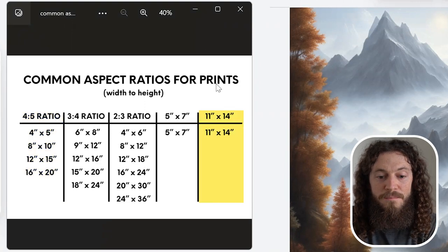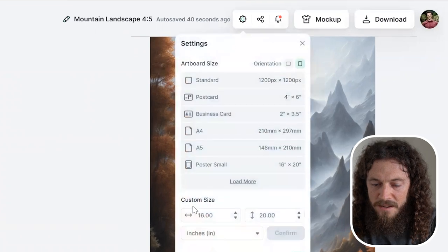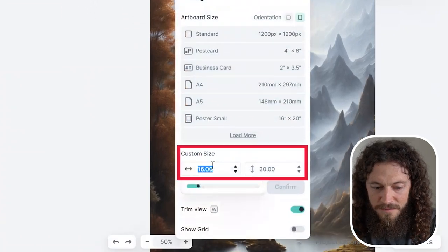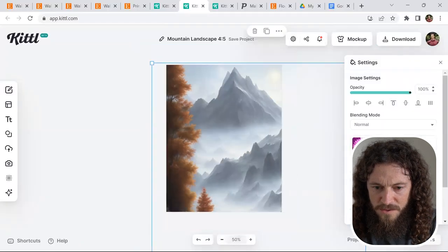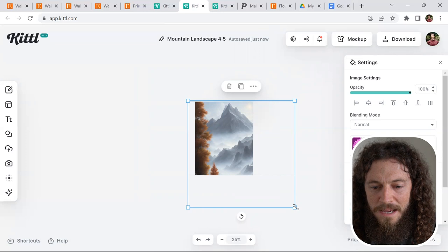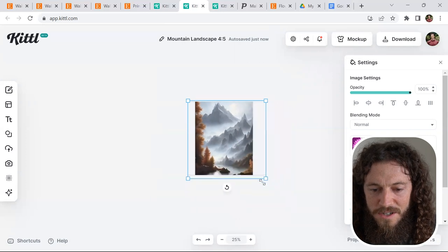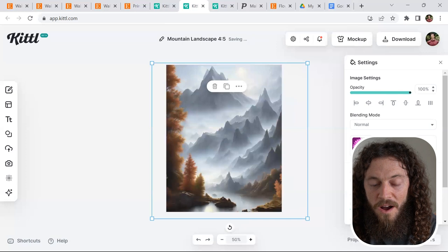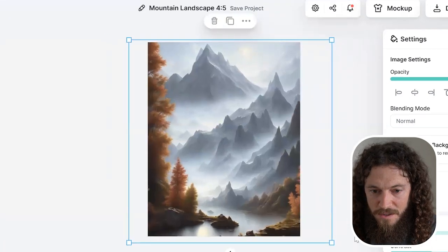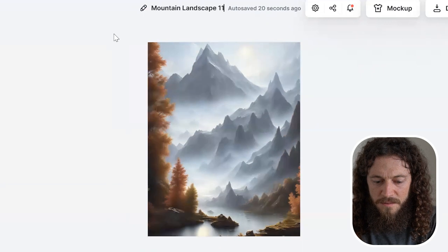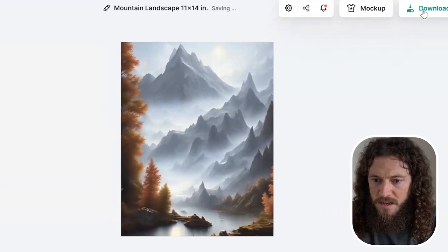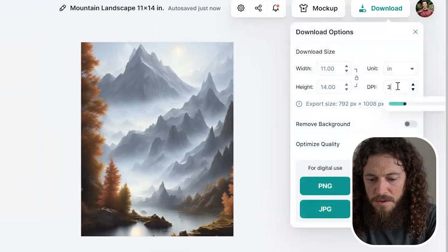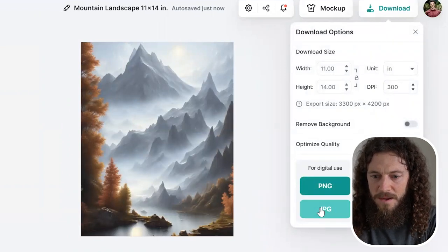Now we've completed the biggest size for our 4 by 5 ratio, which will work for these smaller sizes. Now let's do our 11 by 14. We'll go up to the gear icon here, and then under custom size, change this to 11 by 14, then hit confirm. I can zoom out so it's easier to reset it. The biggest trick here is just to make sure that the canvases are as similar as possible in terms of what is being shown on the canvas and what will print. That looks pretty good to me. I'll rename this to 11 by 14 inches, and then I'll select download. Again change this to 300 DPI, and then download as a JPEG.